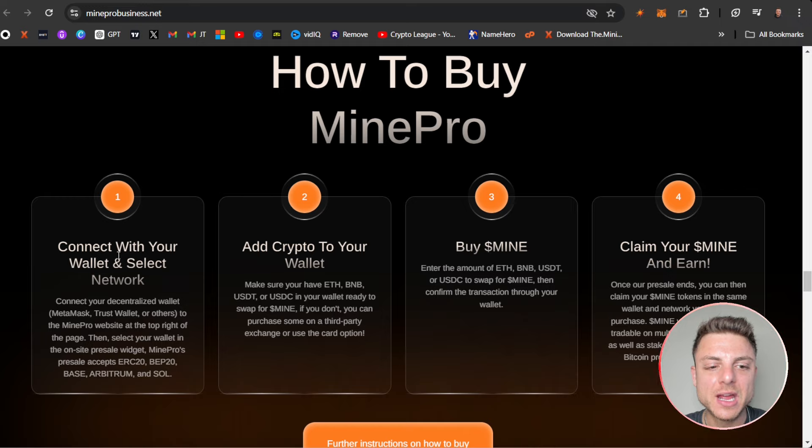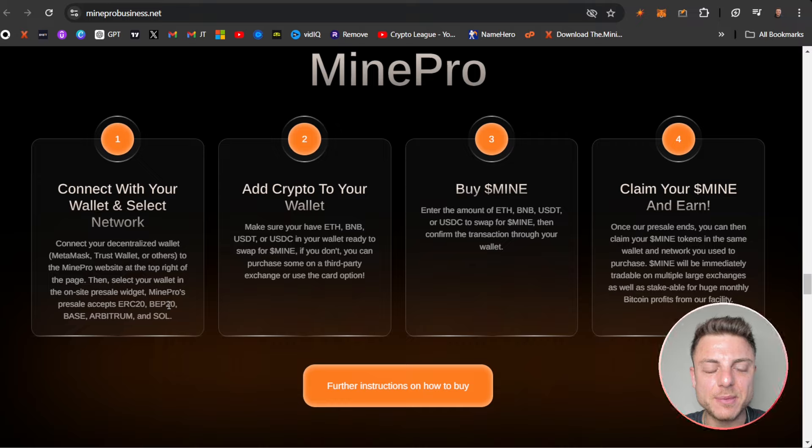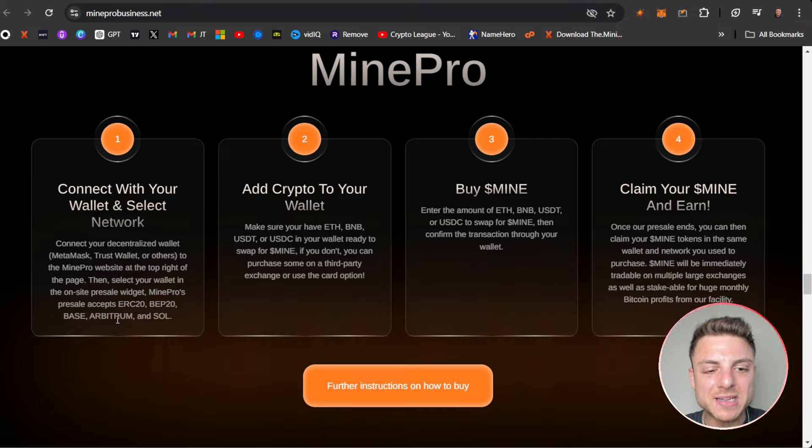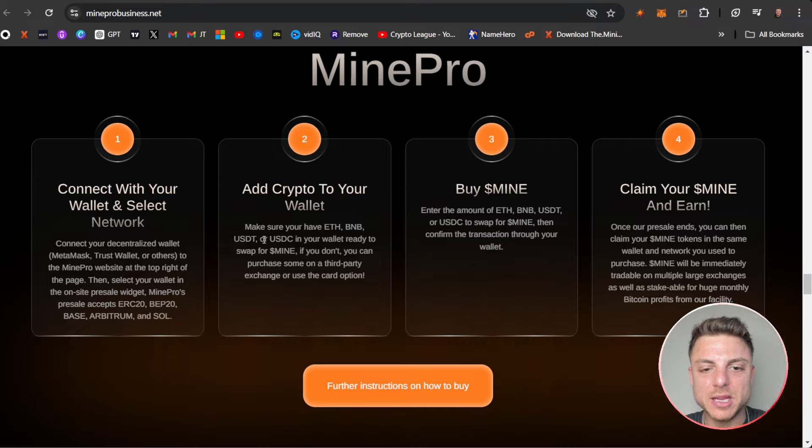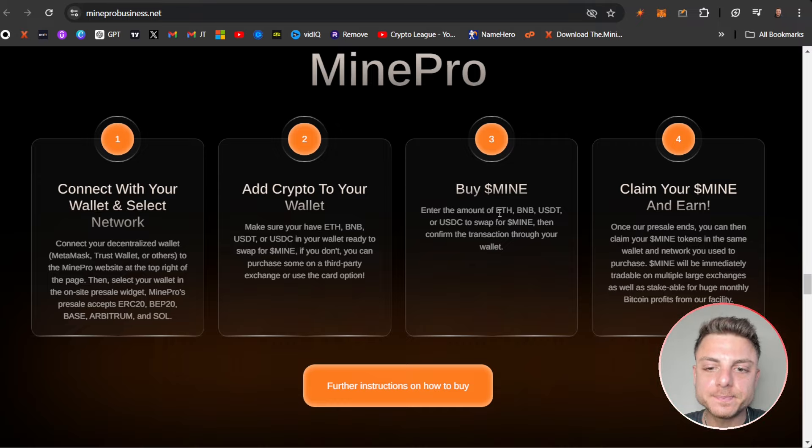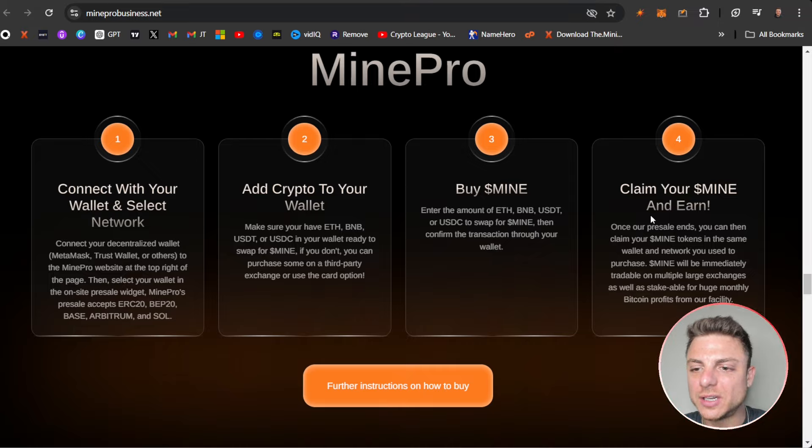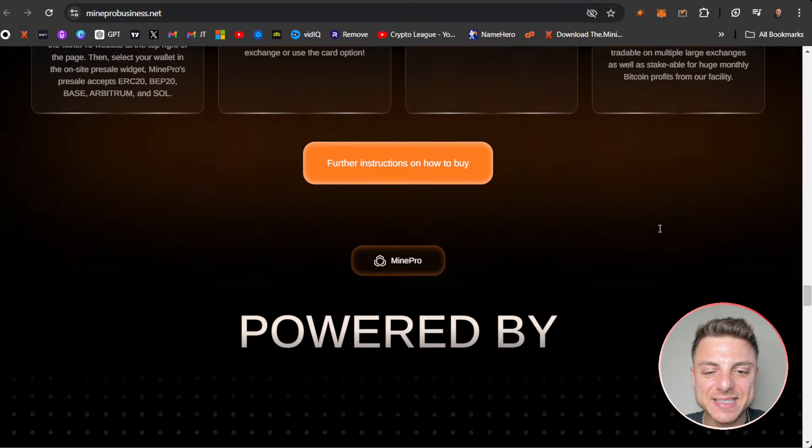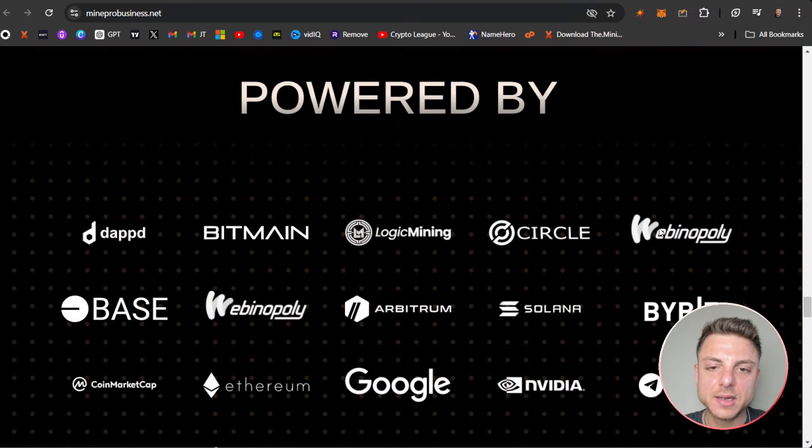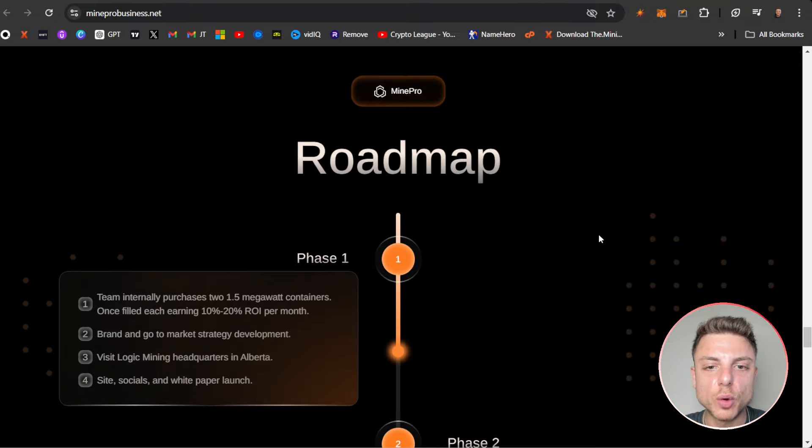How to actually get into MinePro: Connect your wallet and select the particular network that you want to use: ERC20, BEP20, Base, Arbitrum, and SOL. Add crypto to your wallet like ETH, BNB, USDT. Buy MINE right here through your wallet and then claim your MINE and actually earn by staking it.